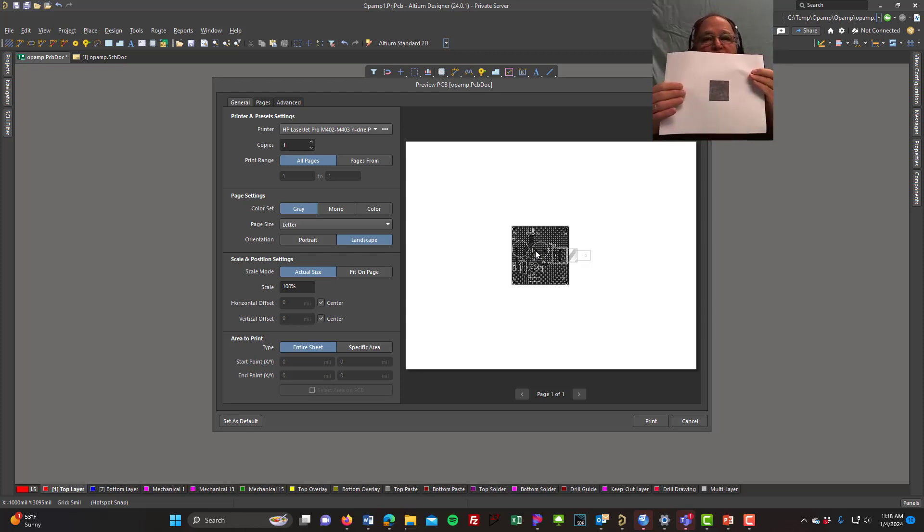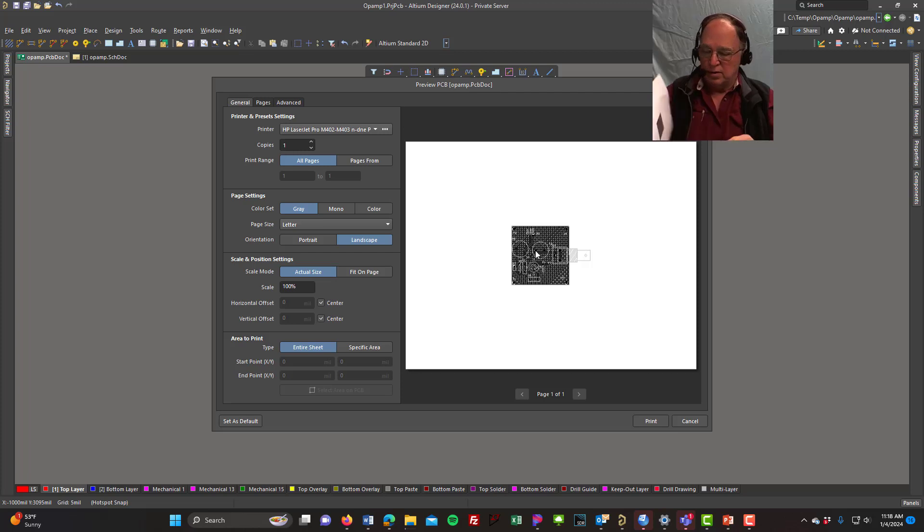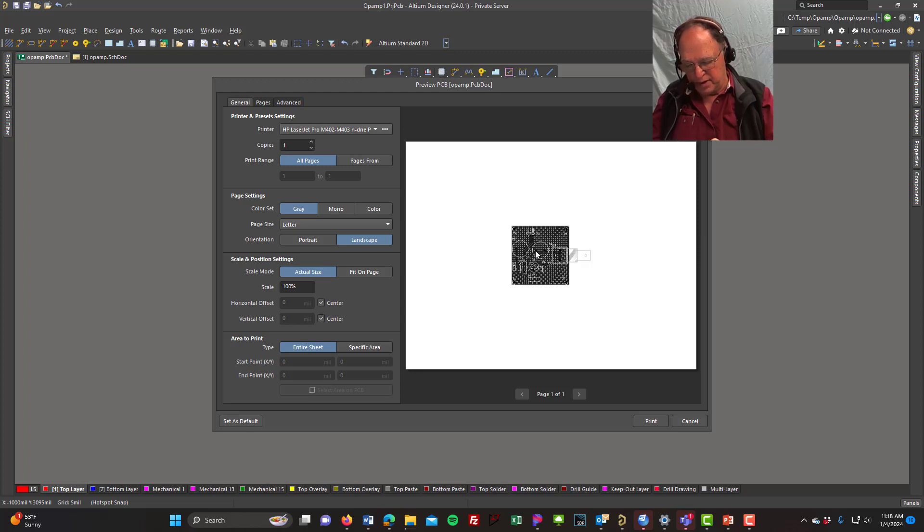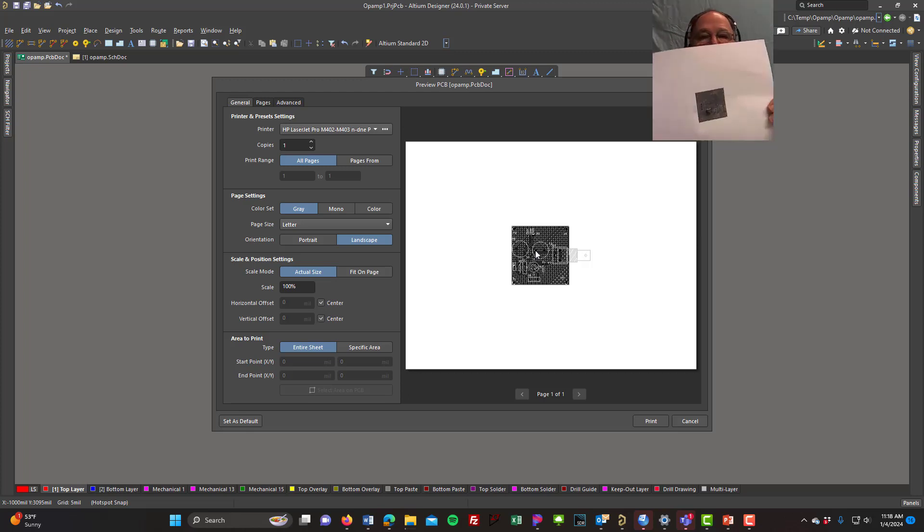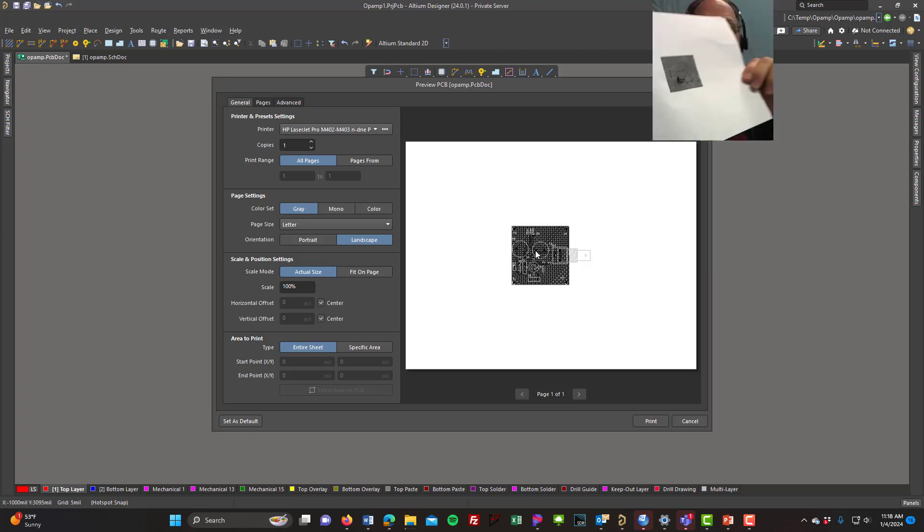But I get a print like this, and I can take my part and see if it fits. Let me see. Oh, look at that. I take my part, which is my little DIP 8-pin op amp, and I can see that that does not fit the footprint that's on my board.